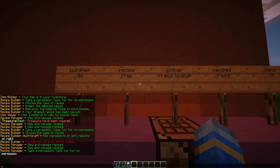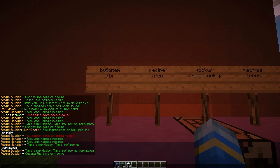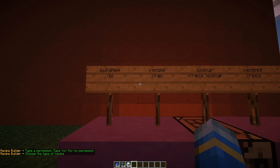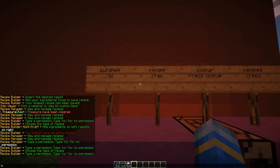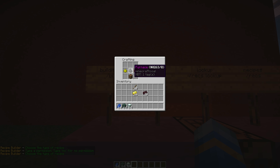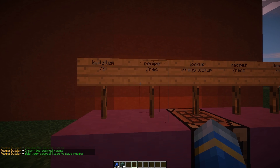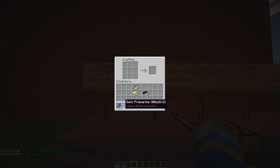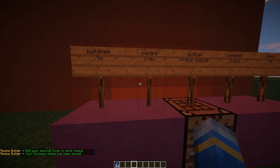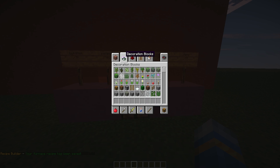Now we'll do /wreck to create a new recipe. Let's choose the furnace recipe. The desired result is a sea lantern — pop that in there. The source ingredient is going to be dark prismarine. So we can now burn prismarine to get a sea lantern.